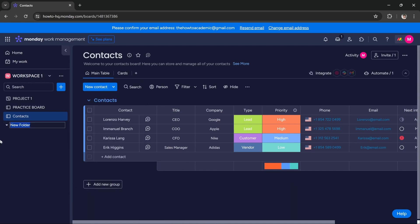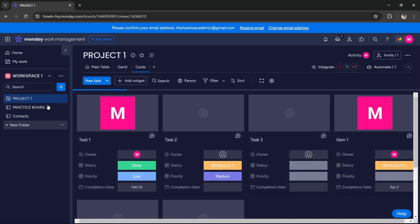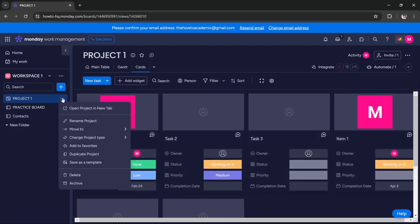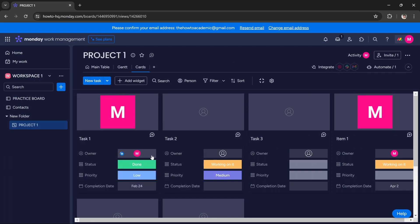So I'm going to create a new folder which I'll name 'New Folder'. Now, for example, if I want to move this board to another account, I have to first move it to the folder. As you can see, I've moved it to this folder. Now you have to go to your profile on the top right corner.